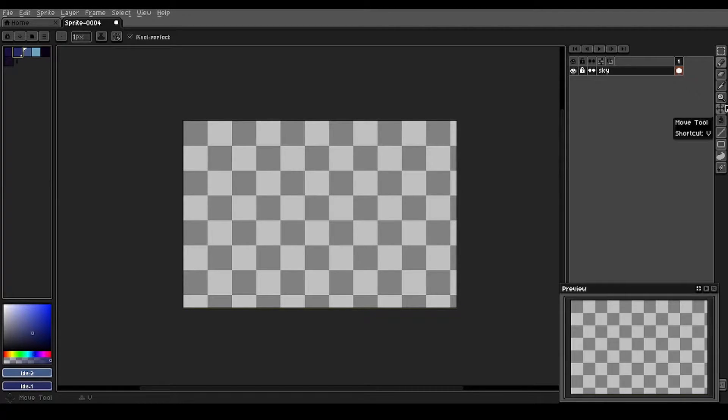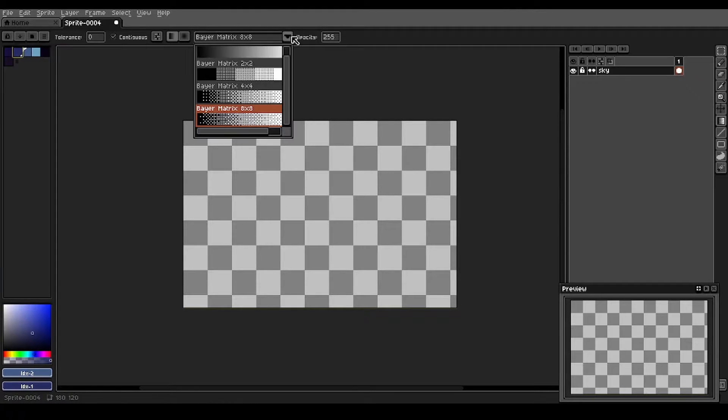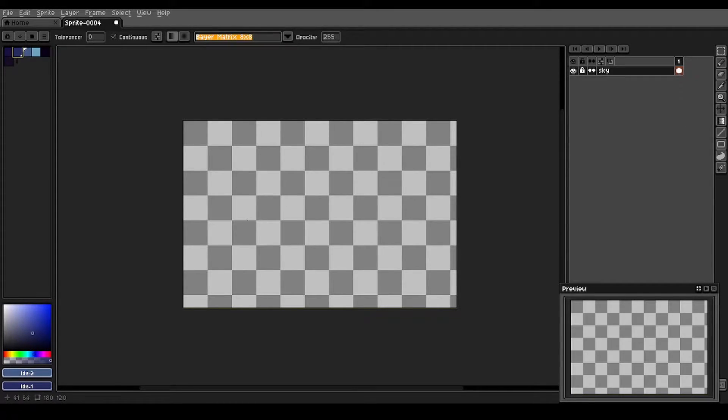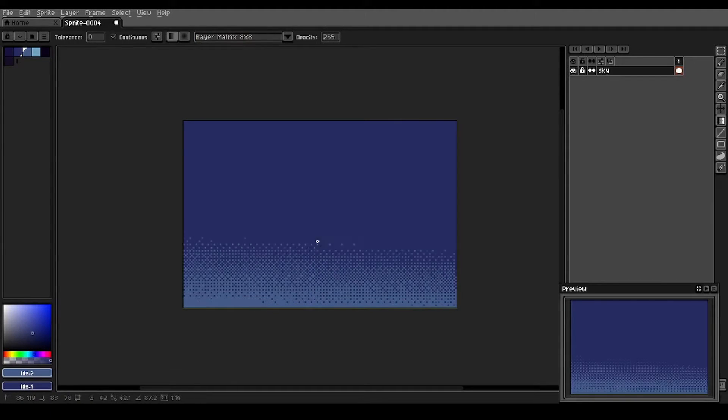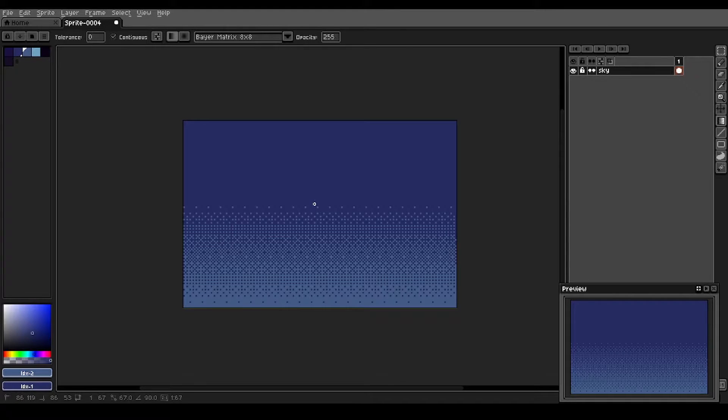We come over to the gradient tool. Make sure you've got the Bayer matrix eight by eight selected. And then we're going to bring that light color up about halfway on the canvas.